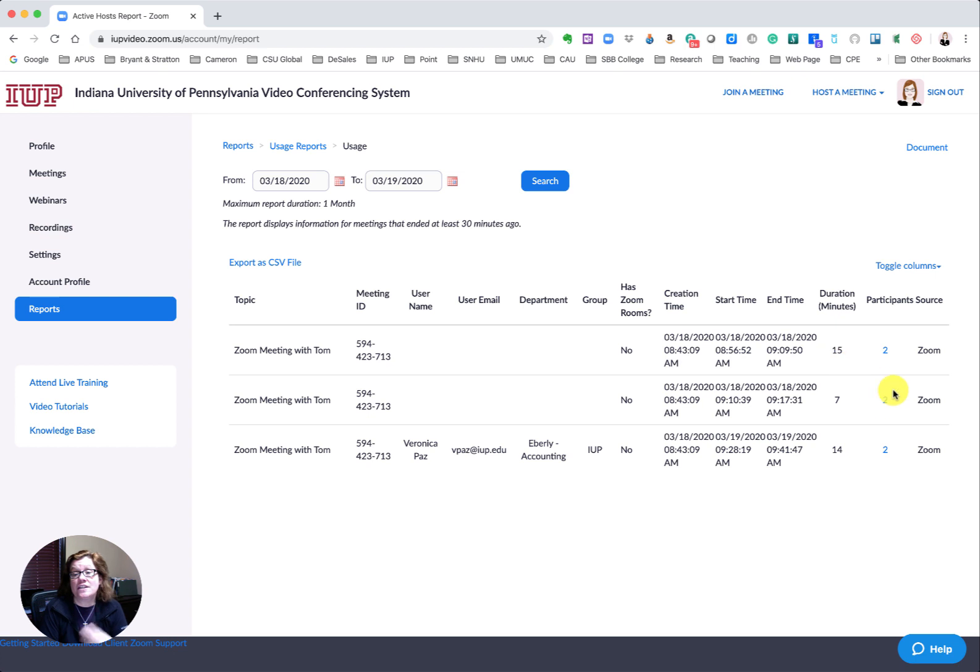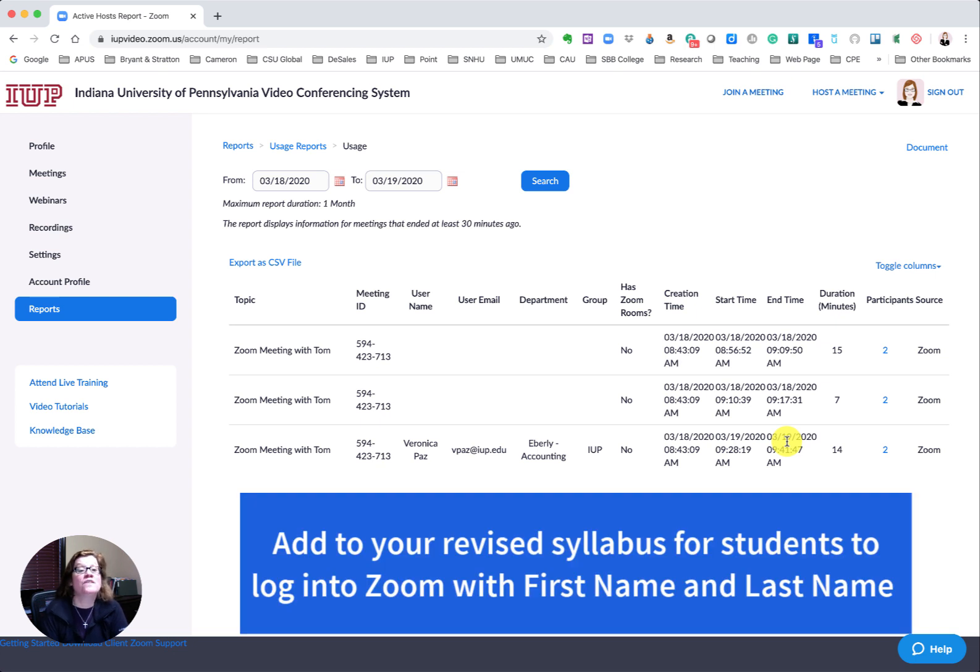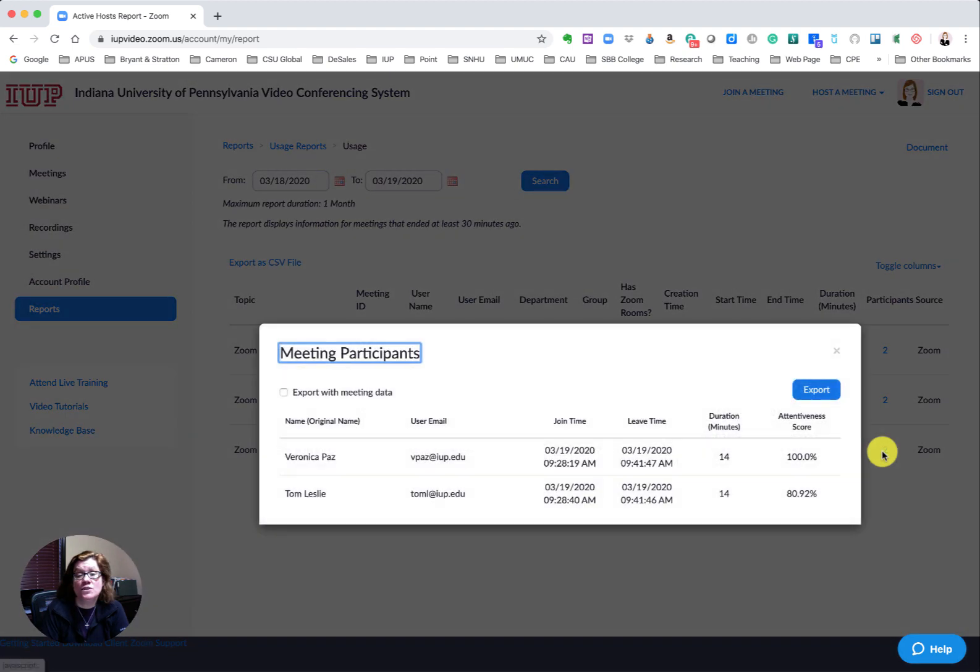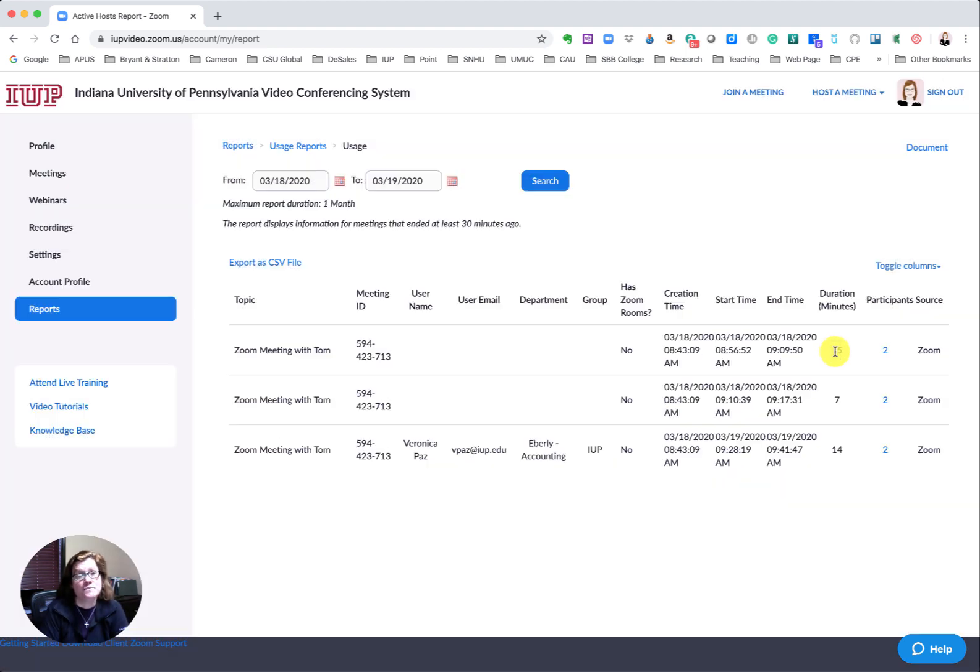What I would recommend is that you want your students to log on to Zoom with their first name and last name, and that way you can see that. Then you can come here and see that they were paying attention and for how long they were paying attention and for how long they were in the meeting with you as well.